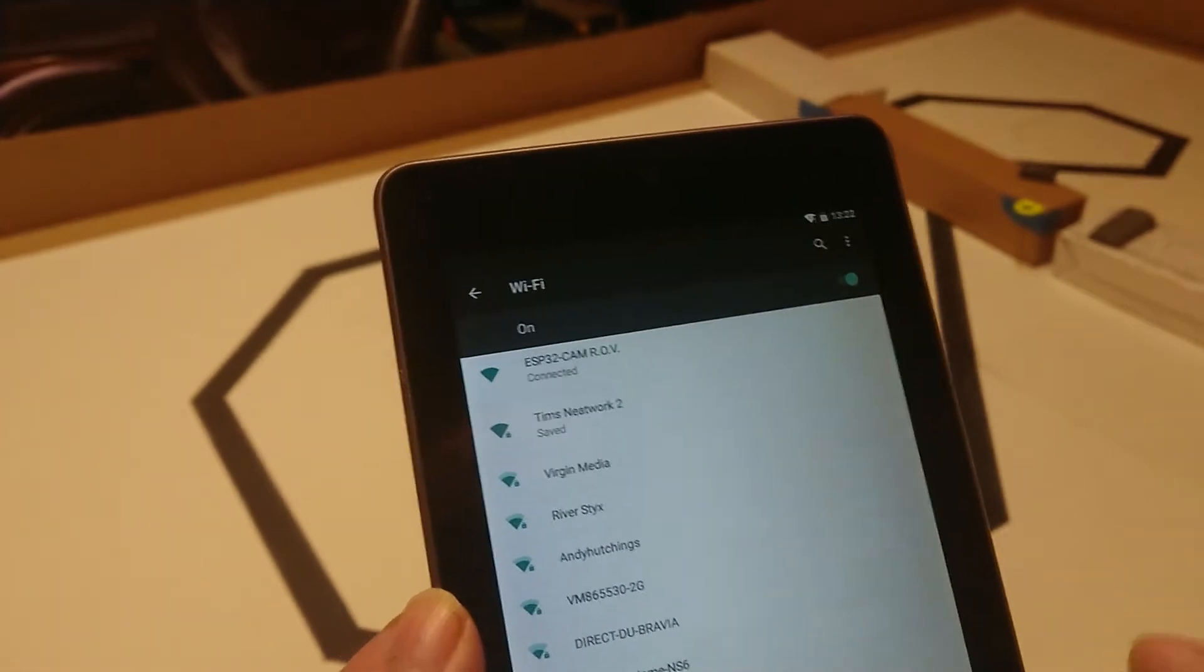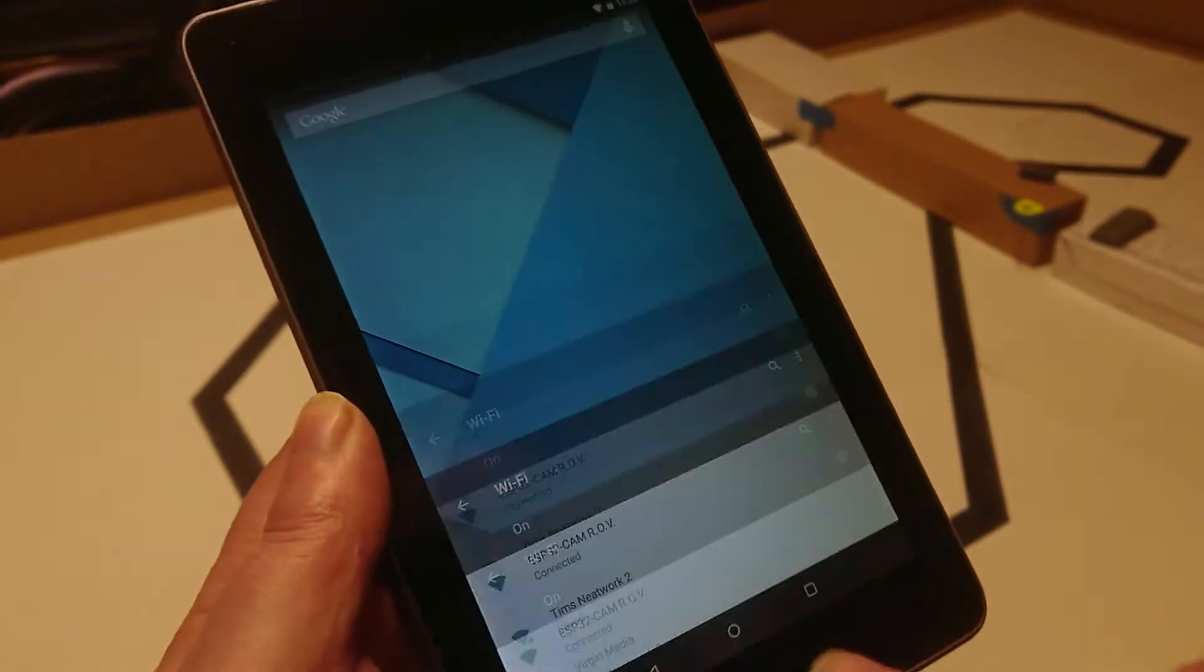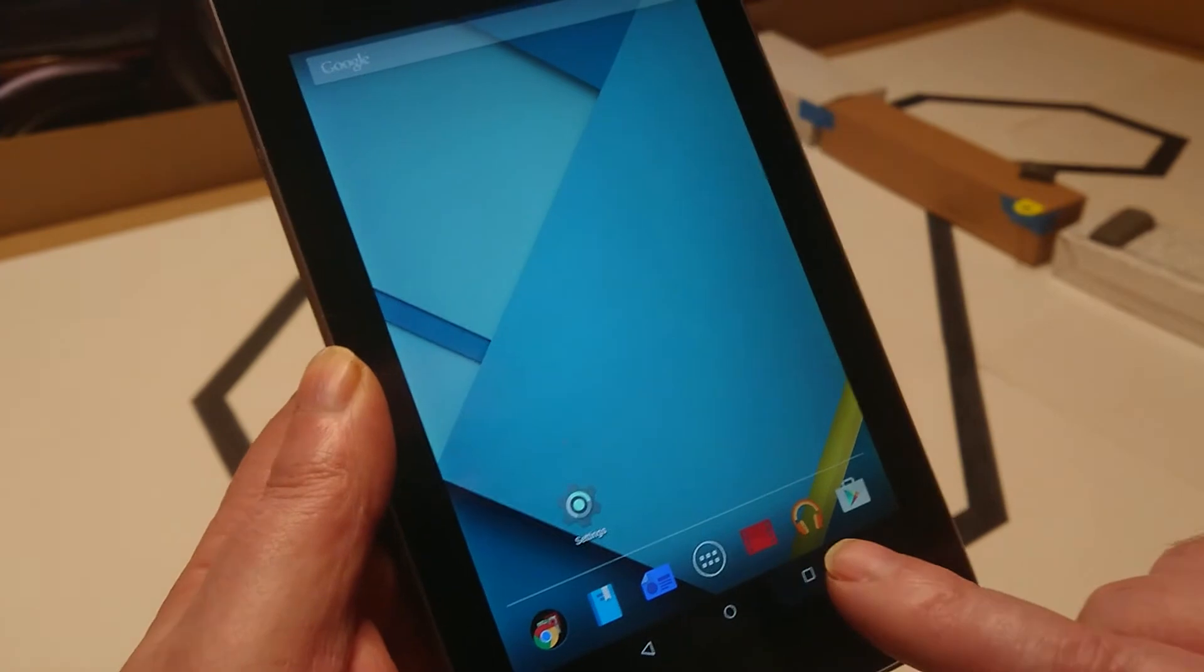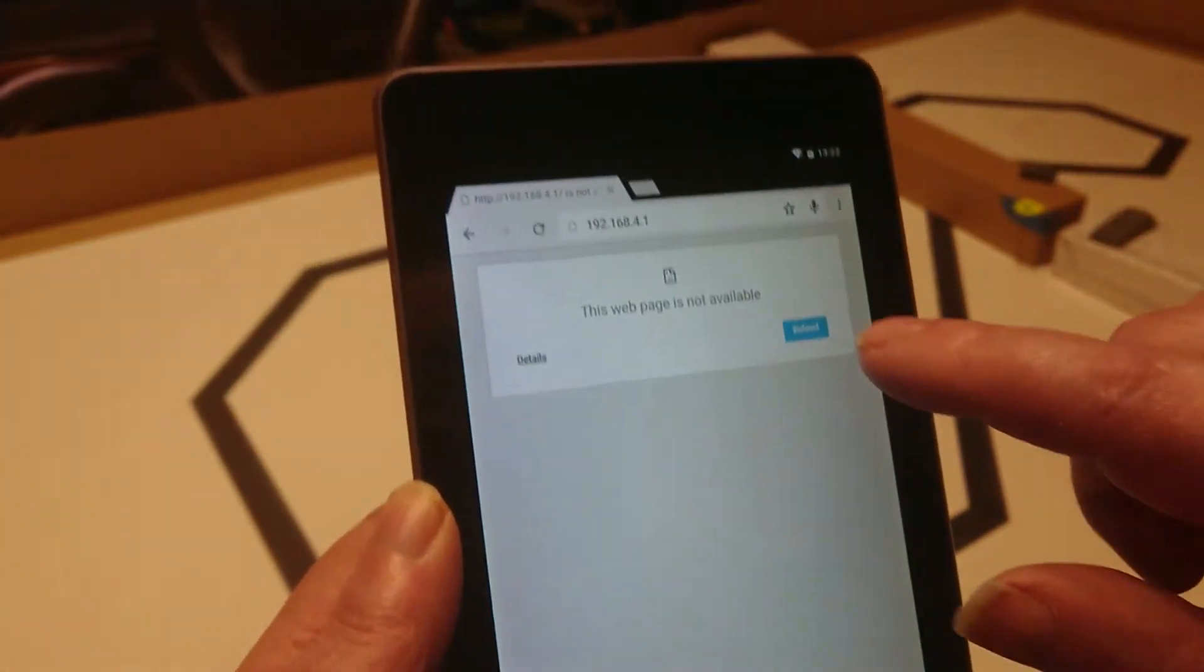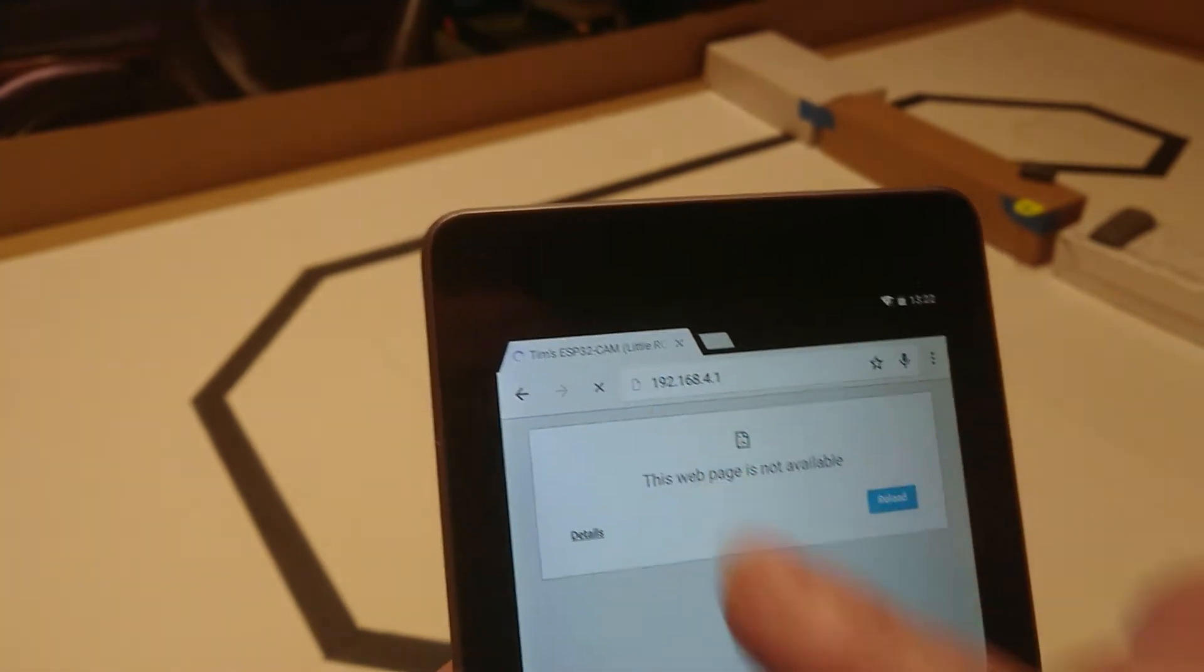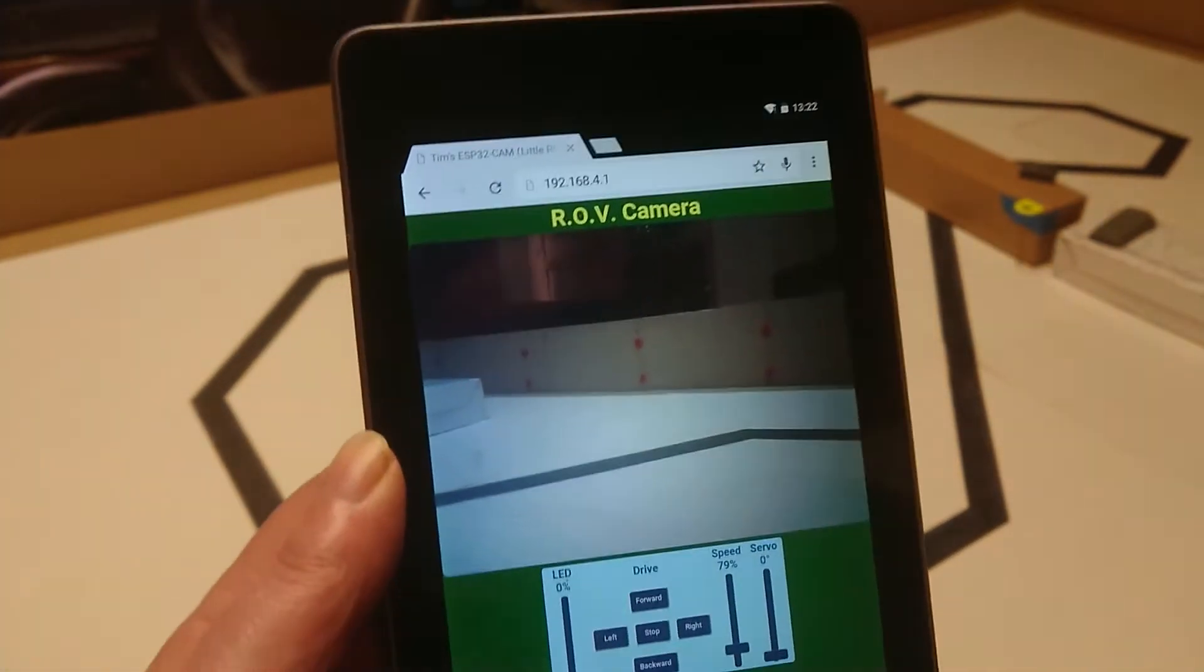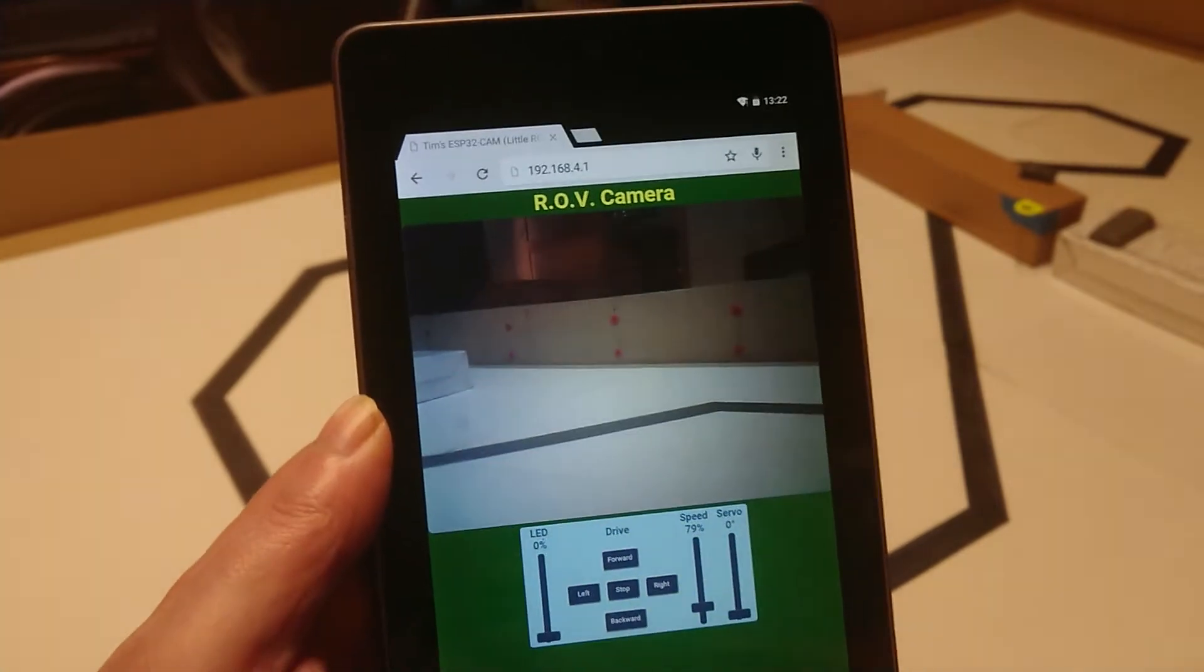So once you've done that and you're happy it's connected, just go to your browser. I've got it open. And that should be the IP. And there we are connected so we can see the camera.